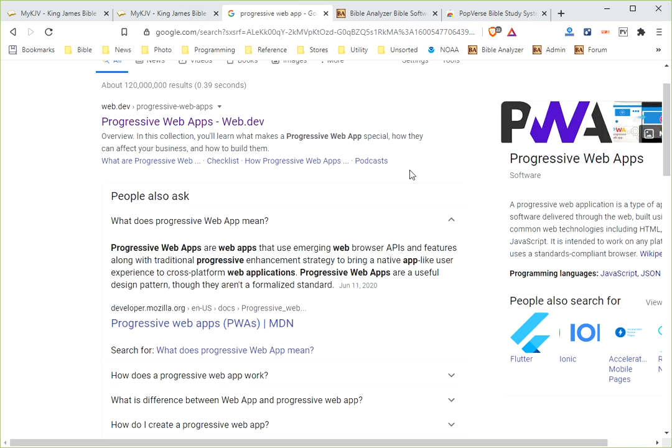Well, if you go to Google, you'll come up and it'll kind of explain what it is. Progressive web apps are web apps that use emerging web browser APIs and features along with traditional progressive enhancement strategy to bring a native app-like user experience to cross-platform web applications.